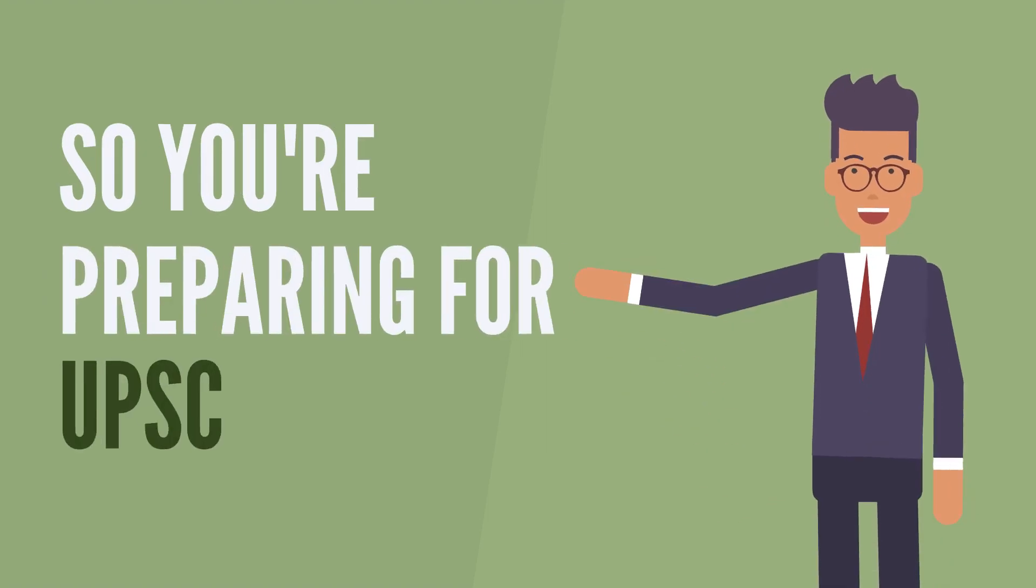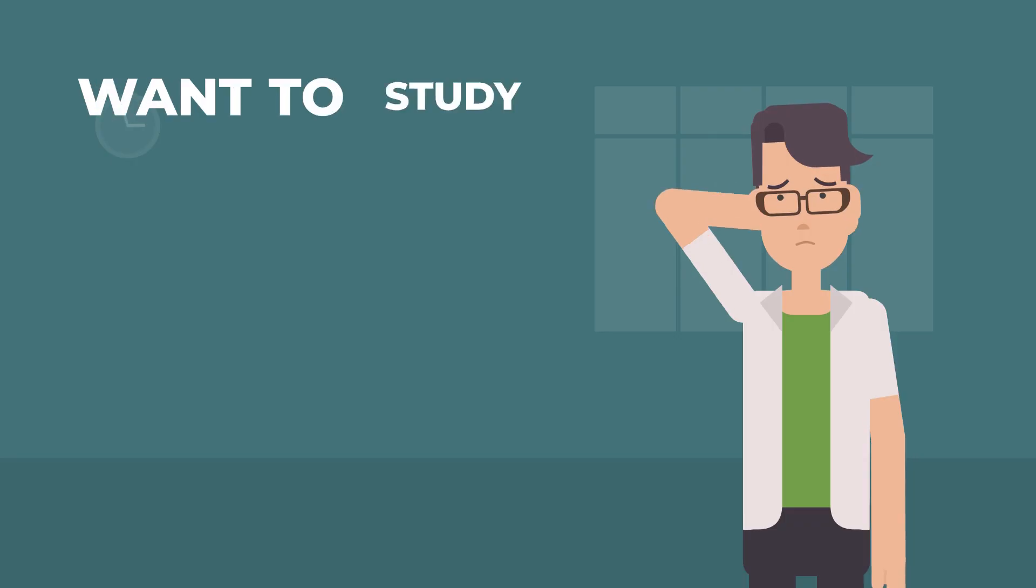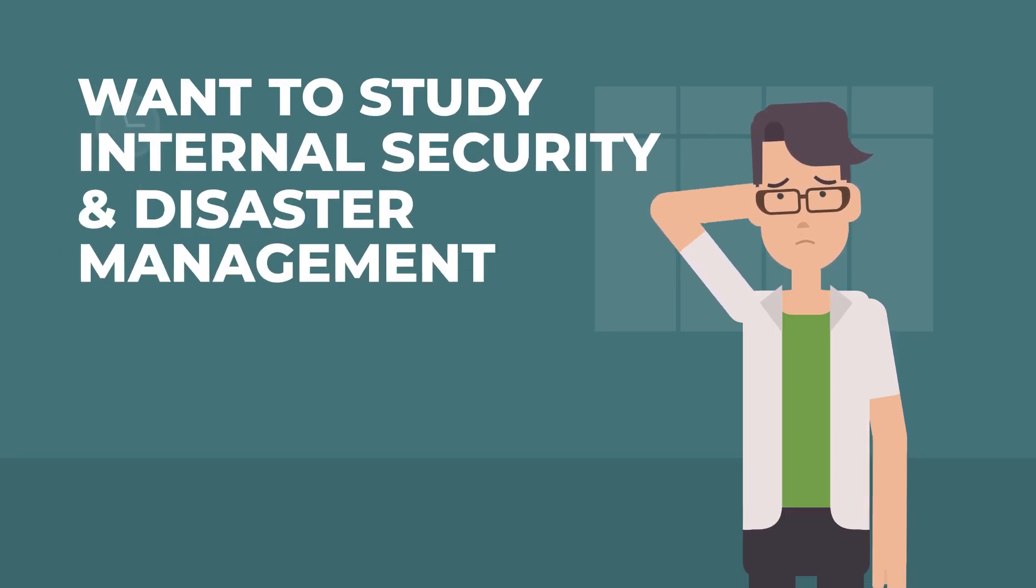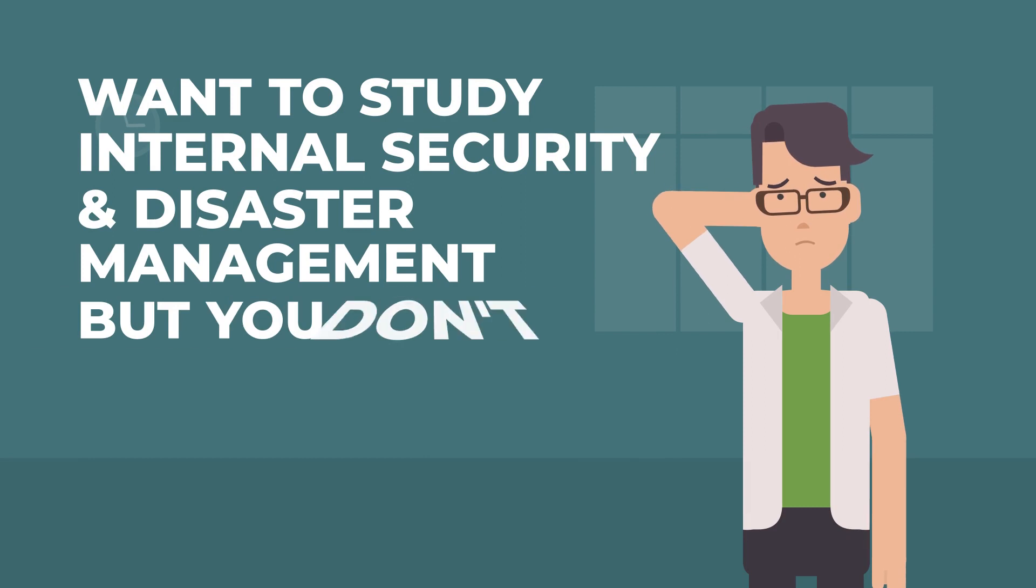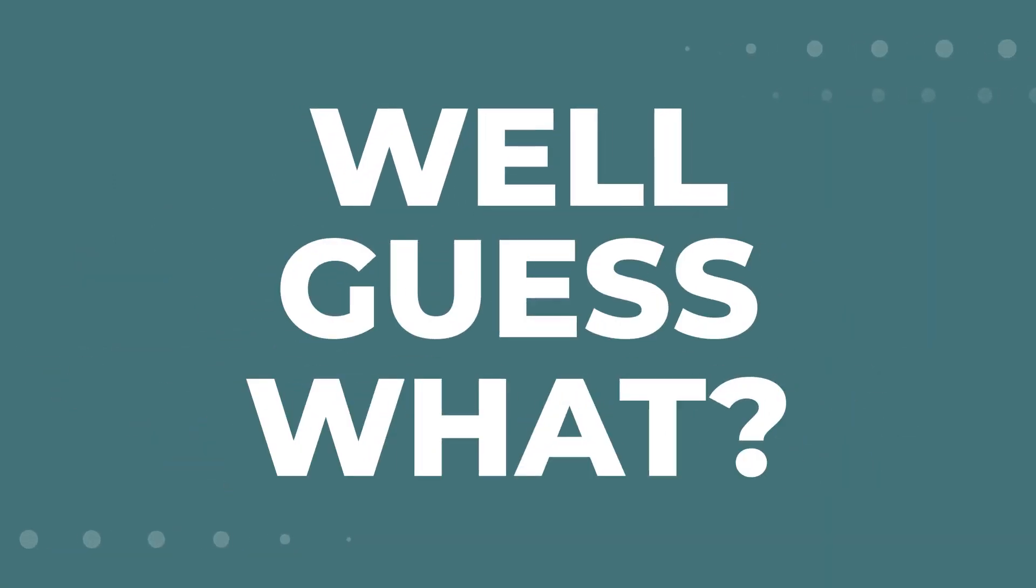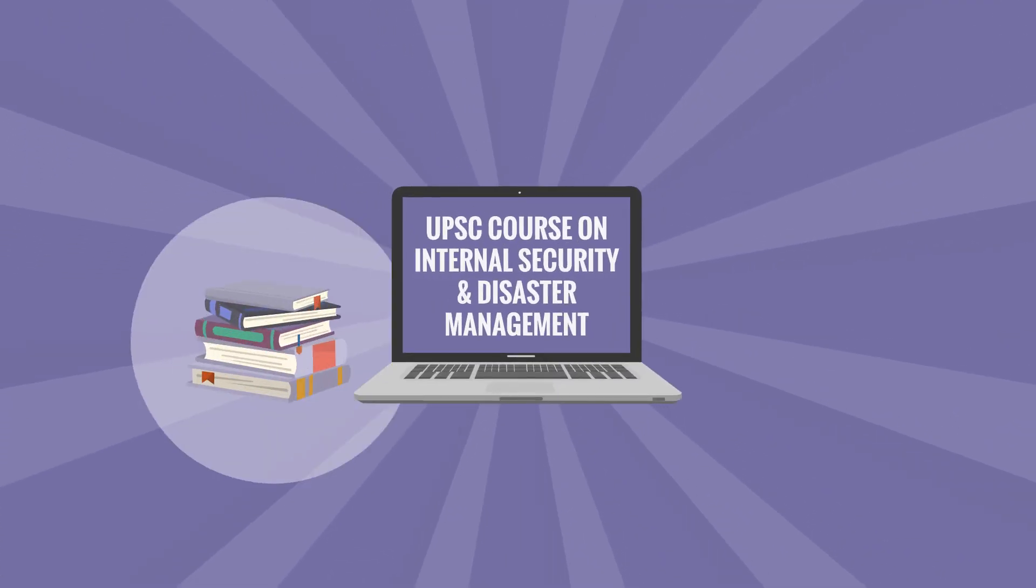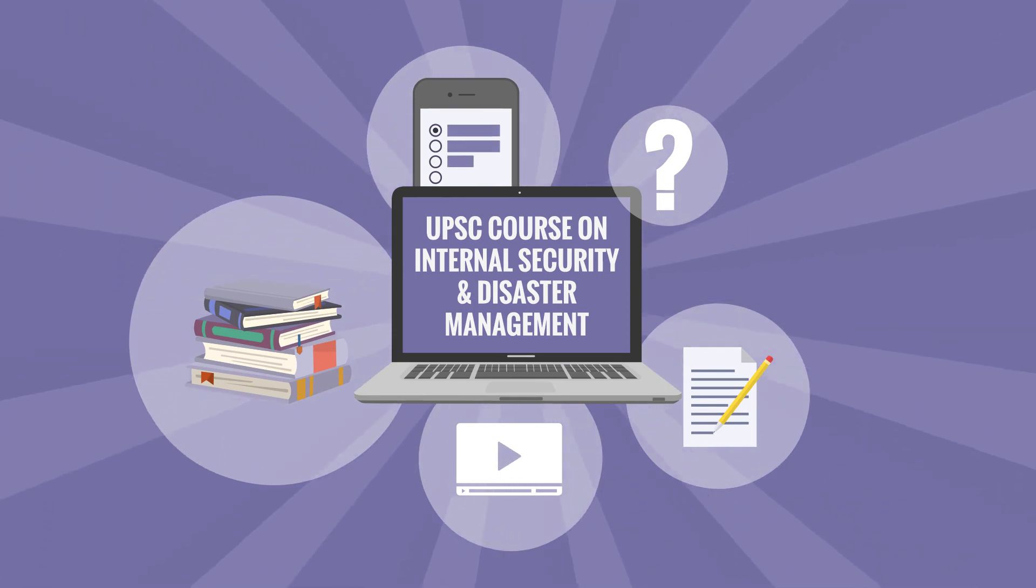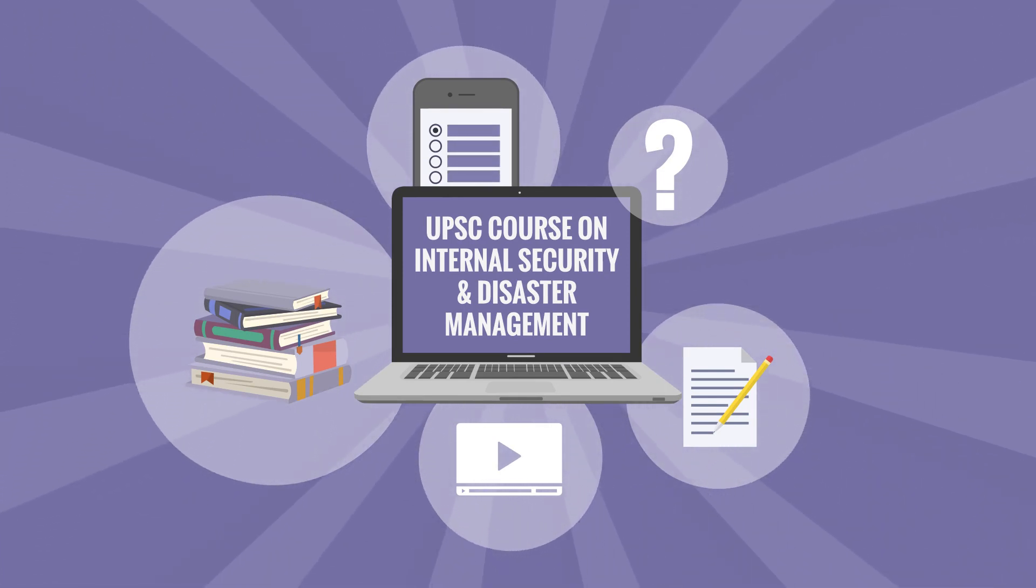So you're preparing for UPSC and want to study Internal Security and Disaster Management, but you don't know where to begin? Well, guess what? We've got your back with our UPSC online course for Internal Security and Disaster Management.